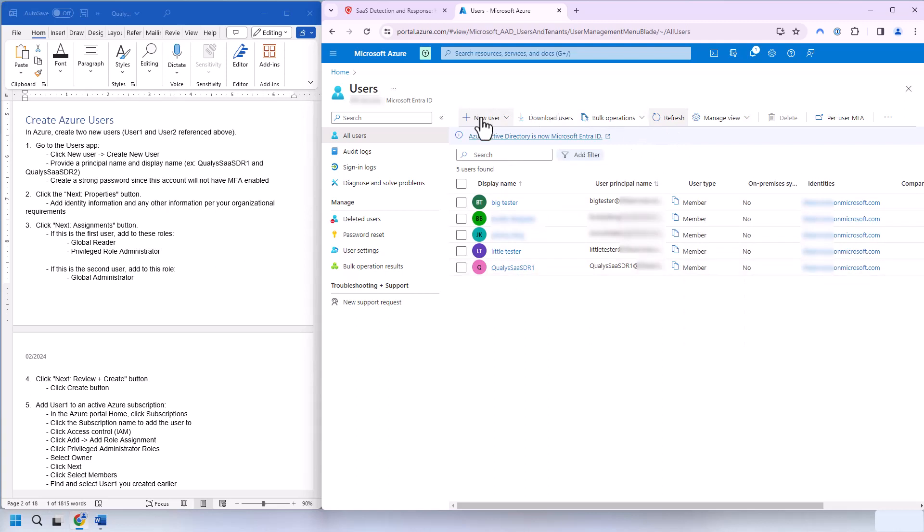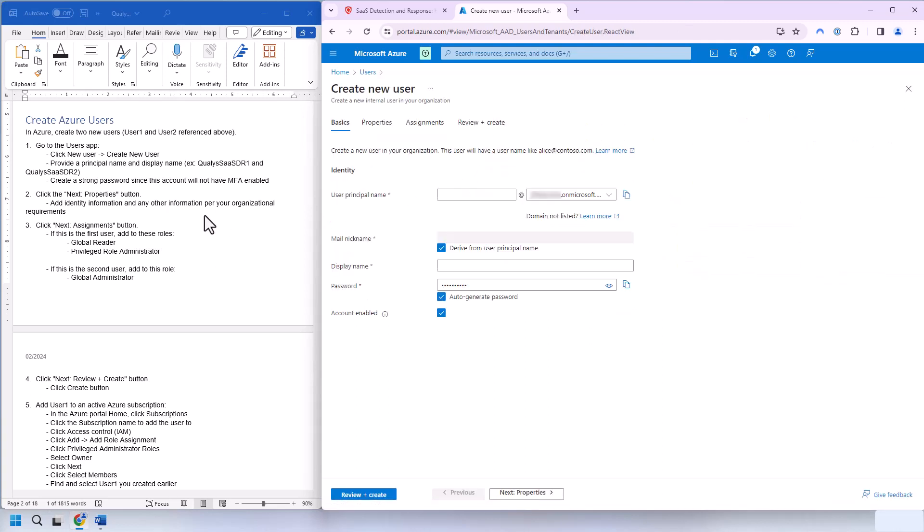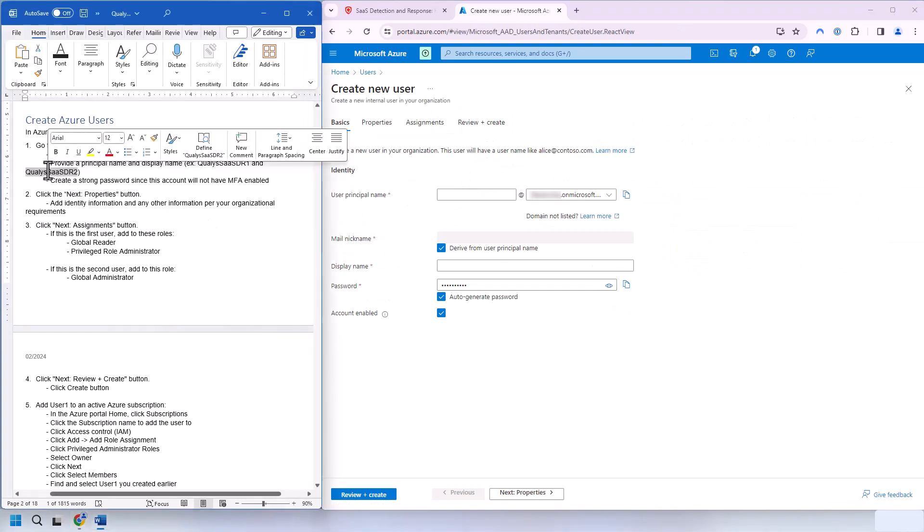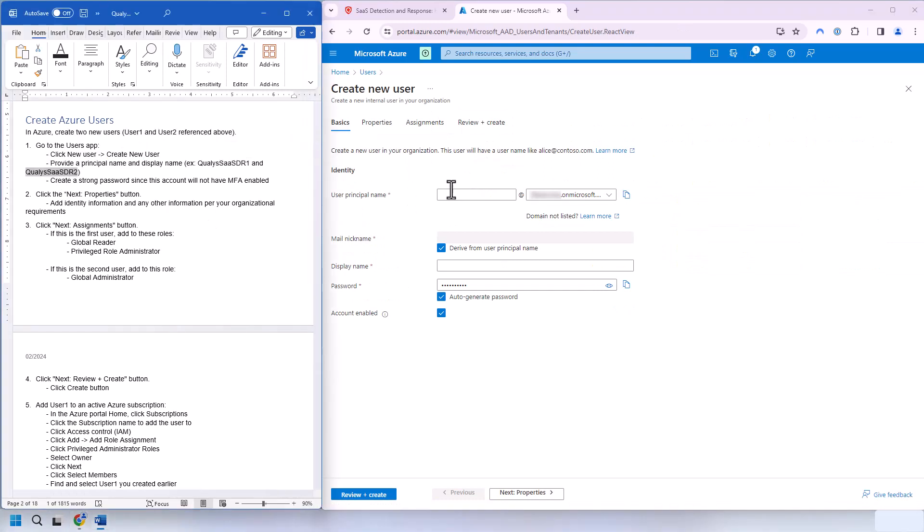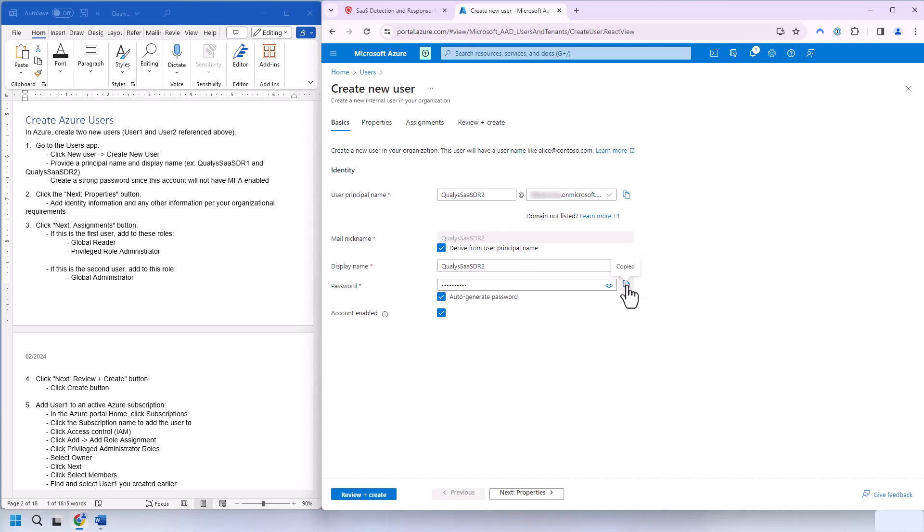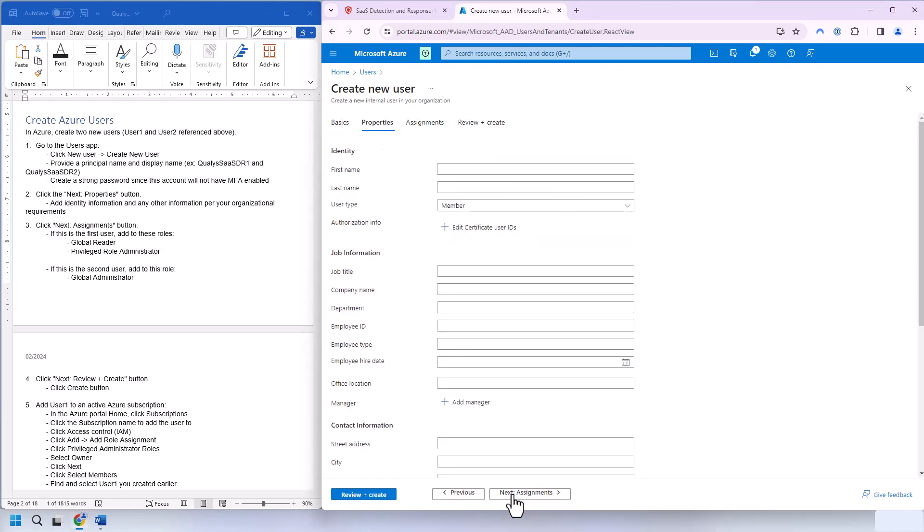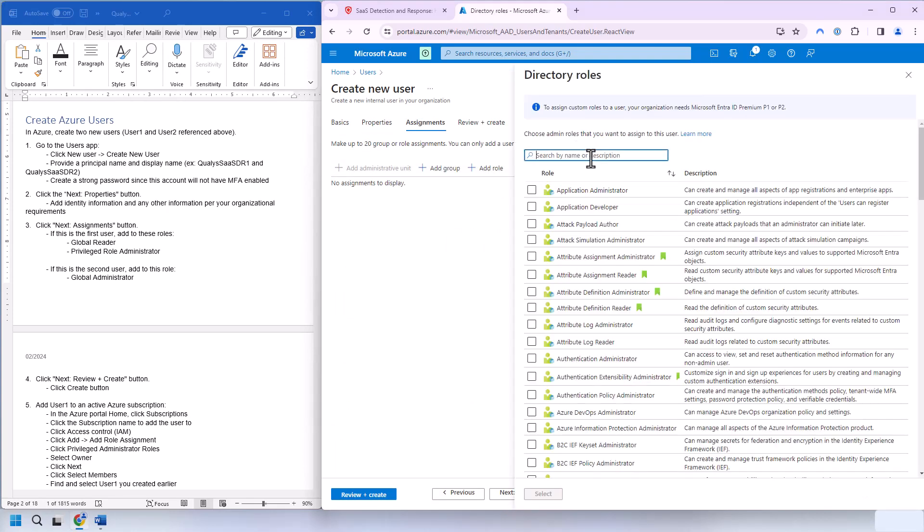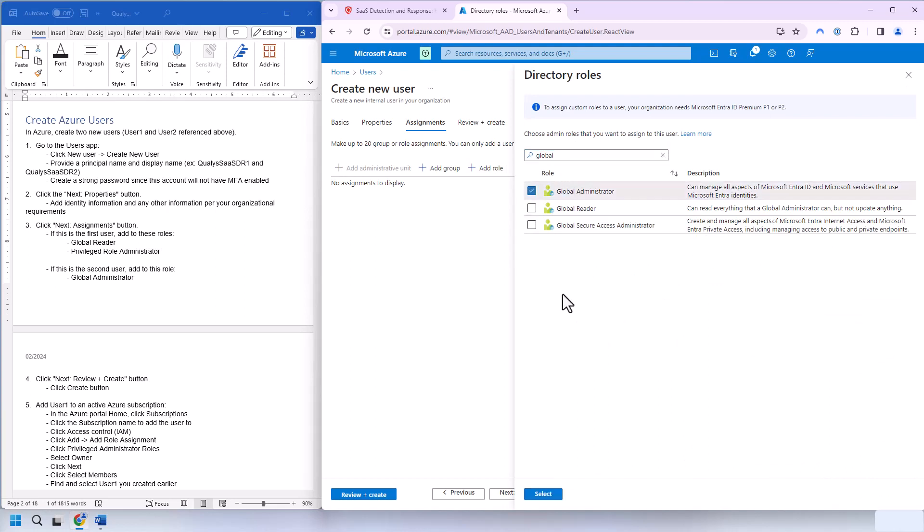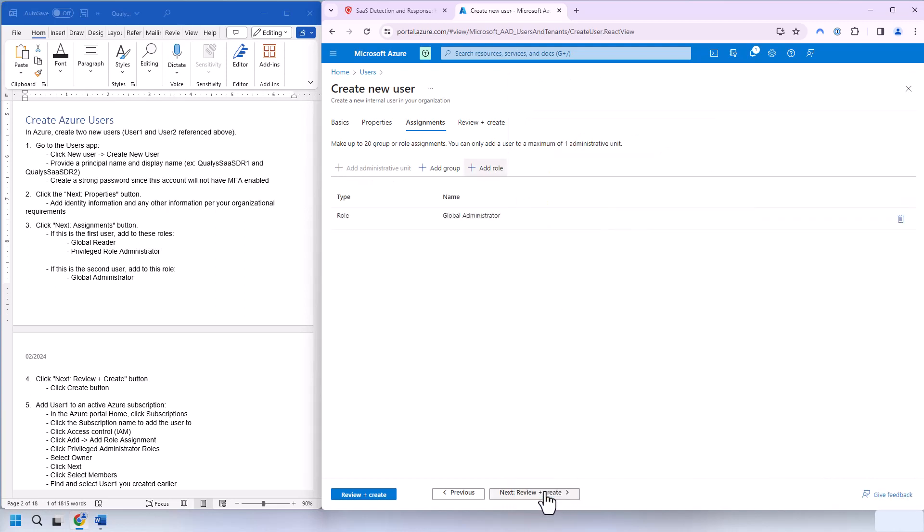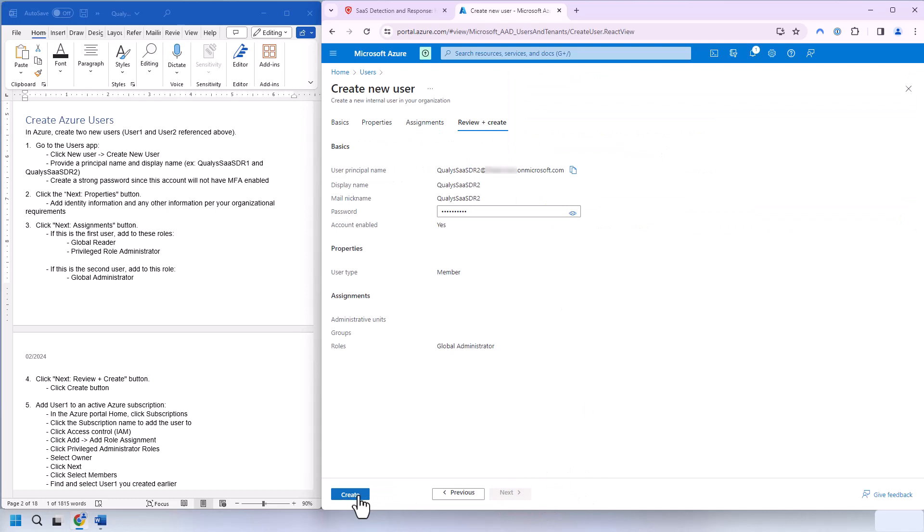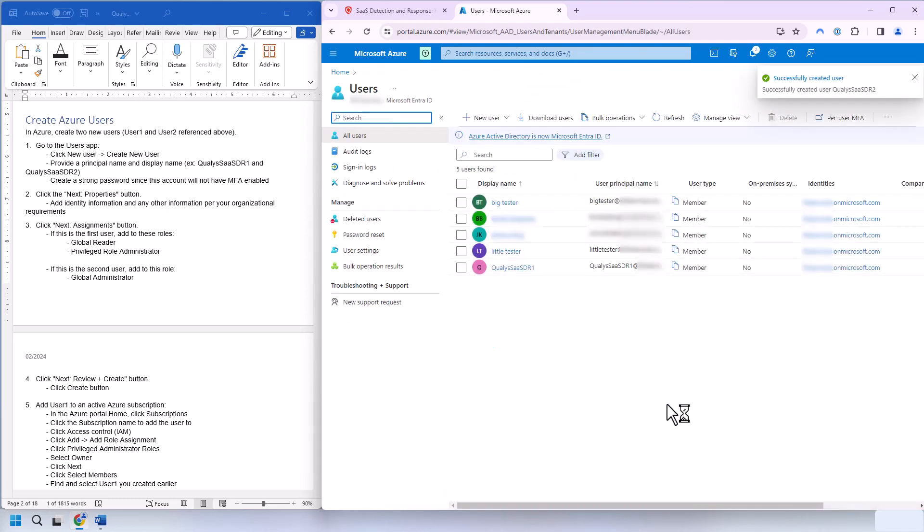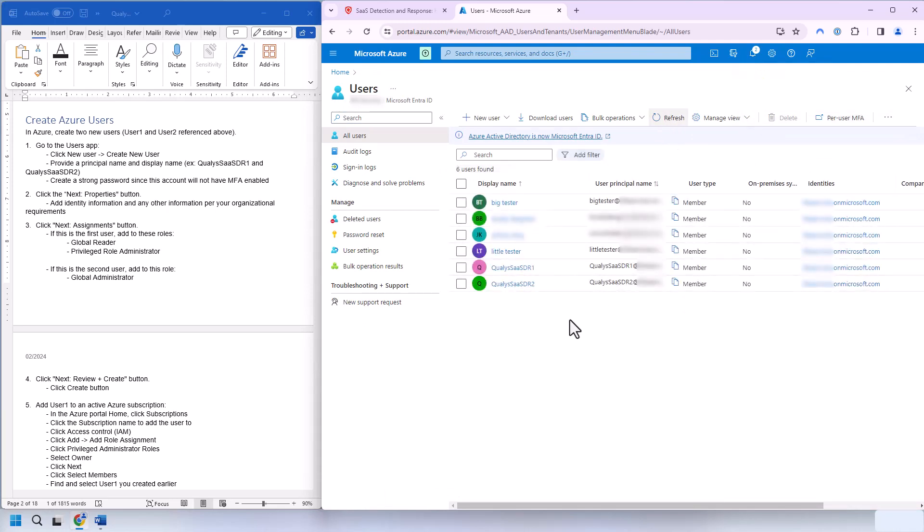And another new user. We're going to take the second example name here. Copy out the password and pass that on to the Qualys administrator. And we're going to add global administrator role to this user. And there we go.